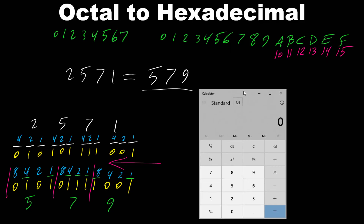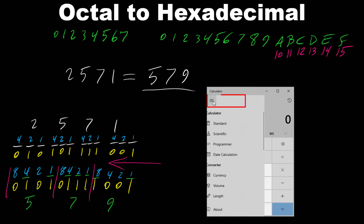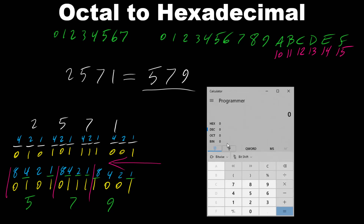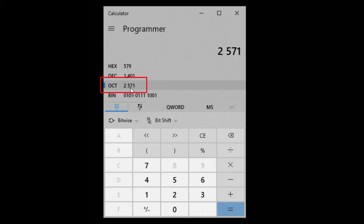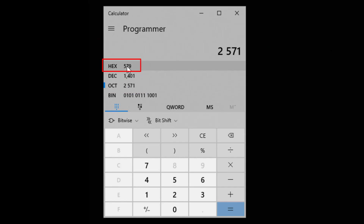Let's verify using a calculator. Change the view from standard to programmer view, select octal, and enter 2571. Note that once octal is selected, only digits 0–7 are available; 8 and 9 are grayed out. Entering 2, 5, 7, 1 — the calculator confirms octal 2571 equals hexadecimal 579.